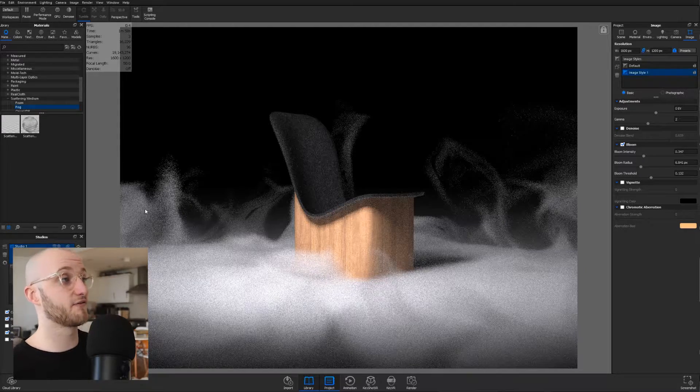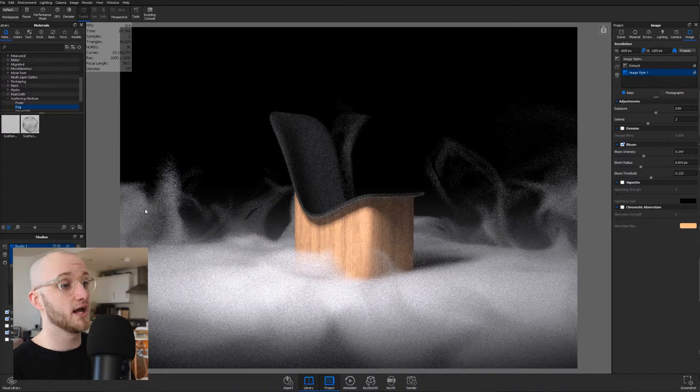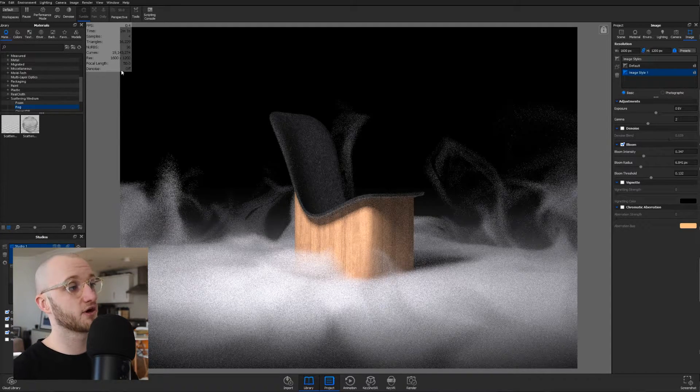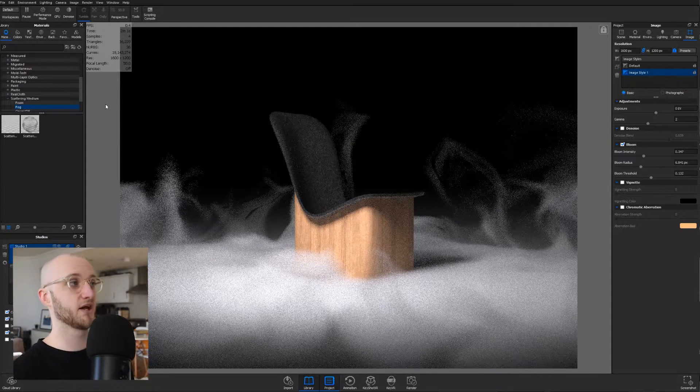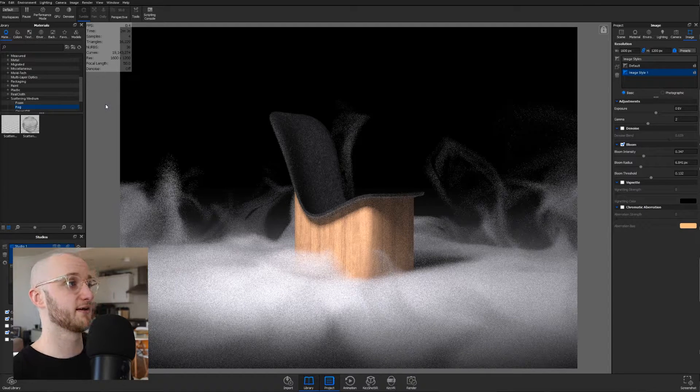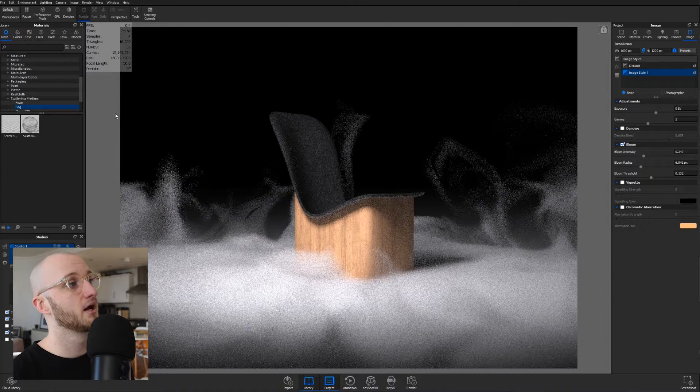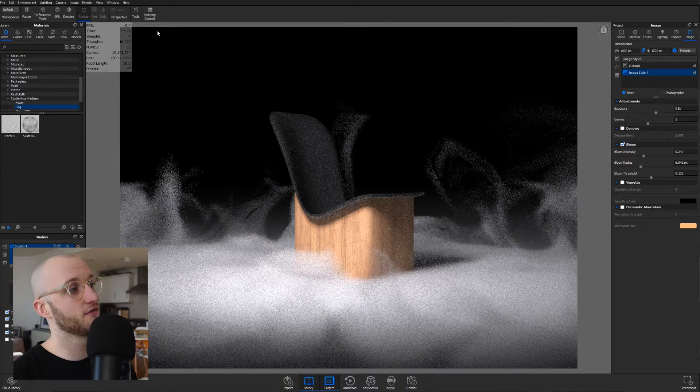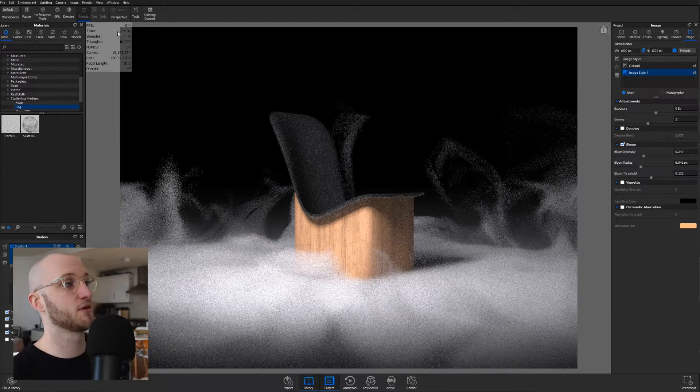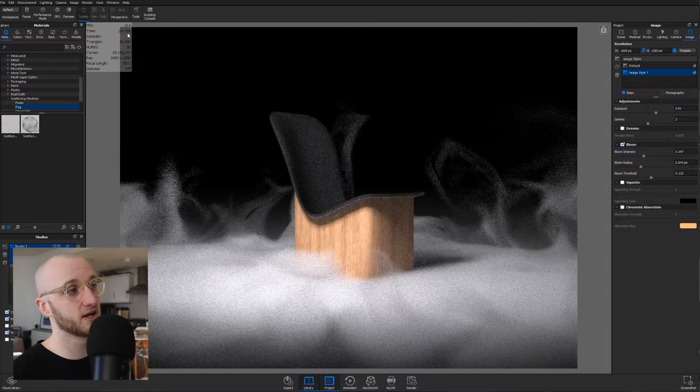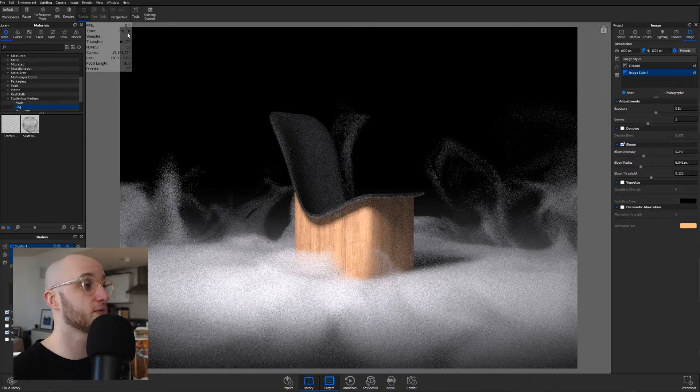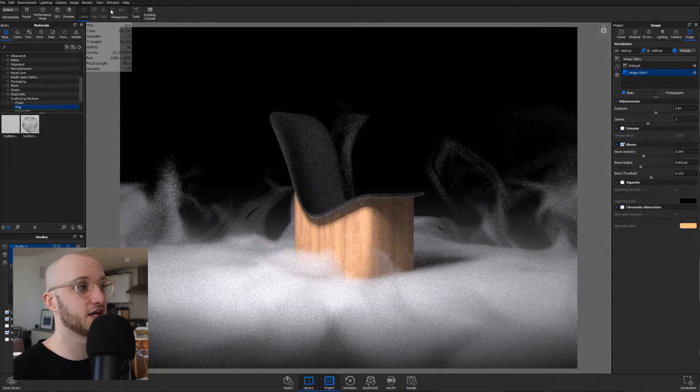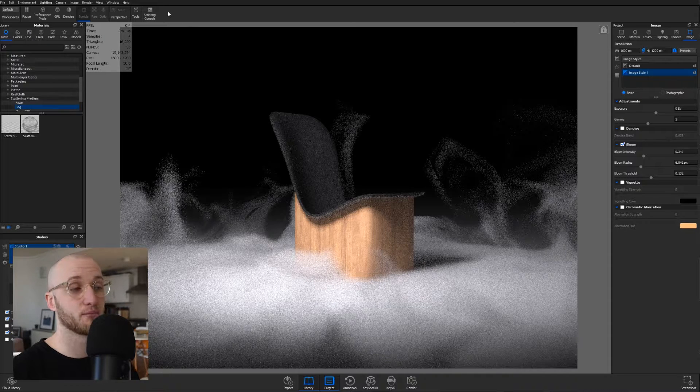Those additions are GPU rendering and denoise. Take this scene for example. Here I'm rendering at 1600 by 1200 pixels and I'm currently rendering on my CPU. In the head-up display, you'll see over here that it's been rendering for over two minutes to two minutes and 10 seconds, and I've only achieved four samples.